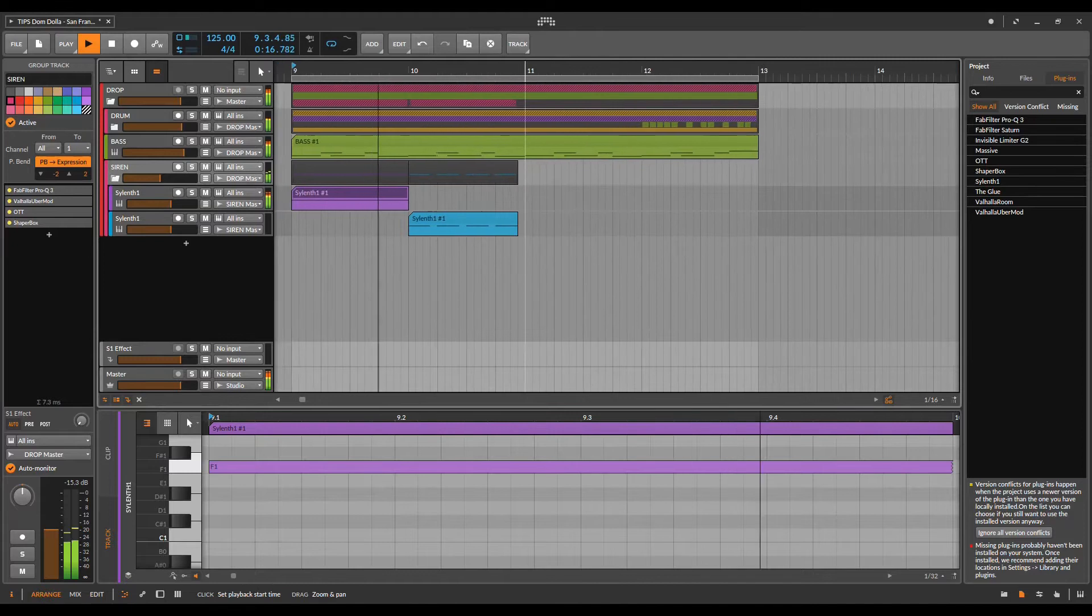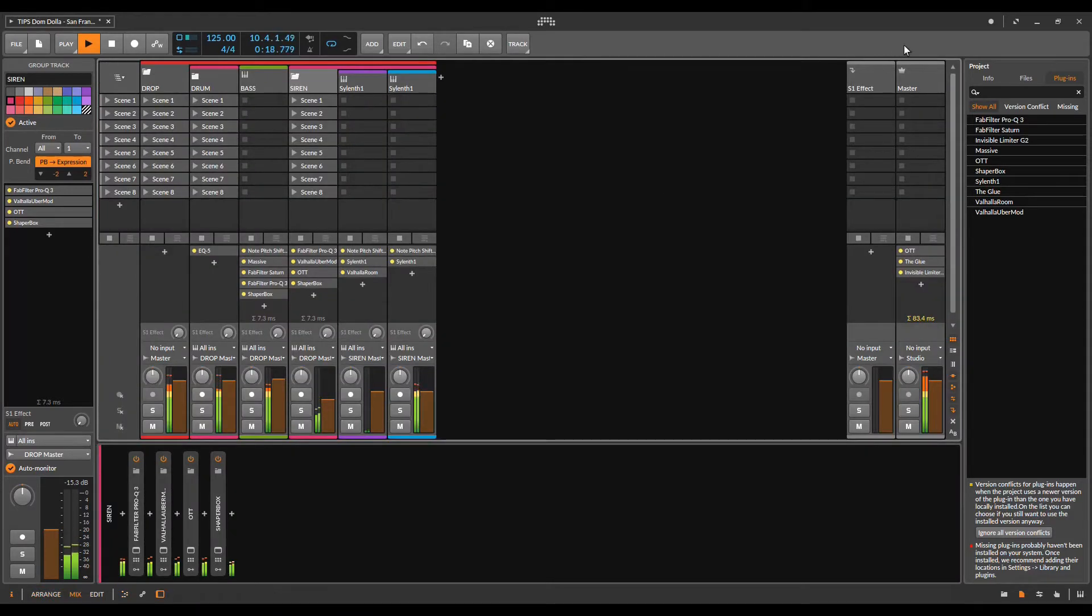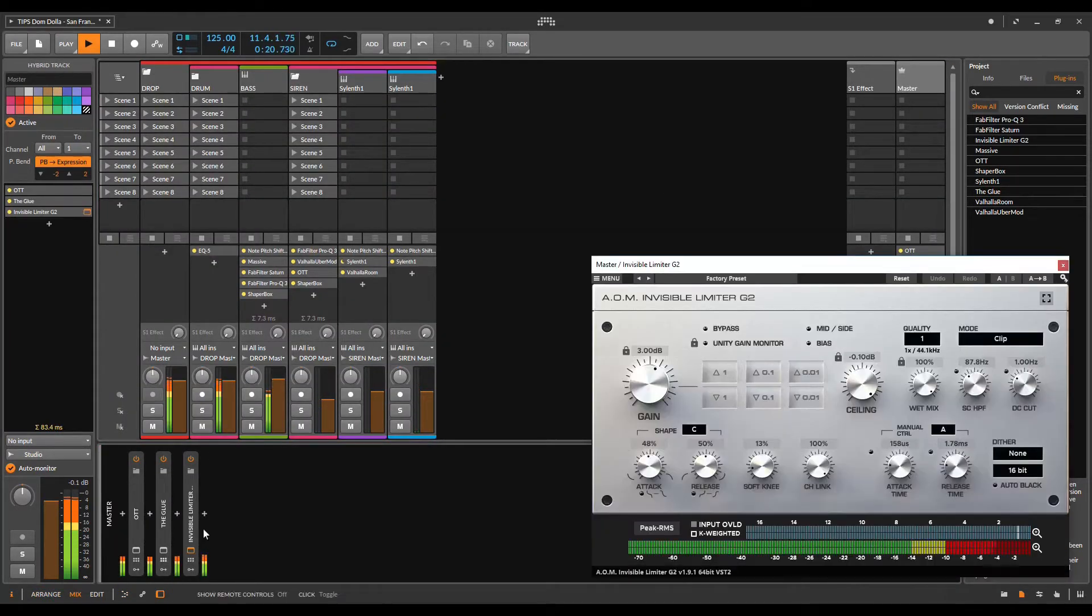Yo, what's up guys, this is Incognit Samples and today we looked at the project Dom Dola Sandrine Disco. Let's get started.